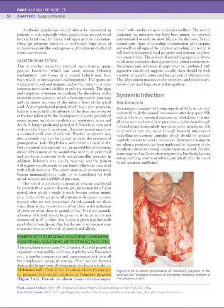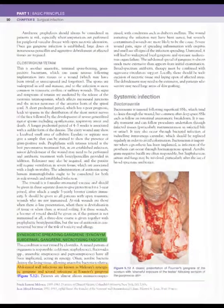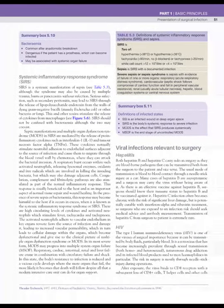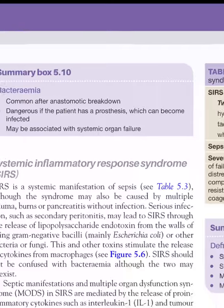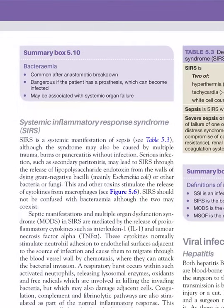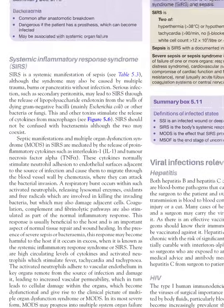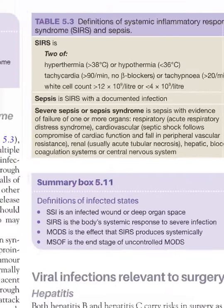In systemic infection, bacteremia occurs mainly through deep SSI, and it is quite dangerous if the patient has a prosthesis because hematogenous spread of infection to the prosthesis can occur.